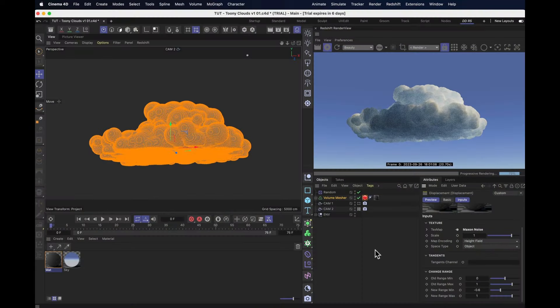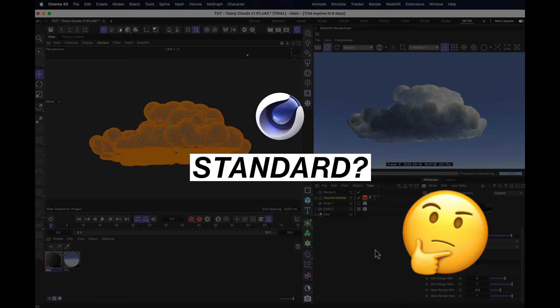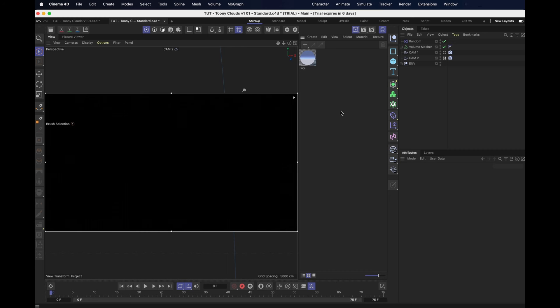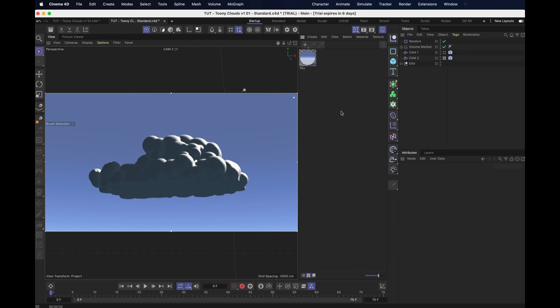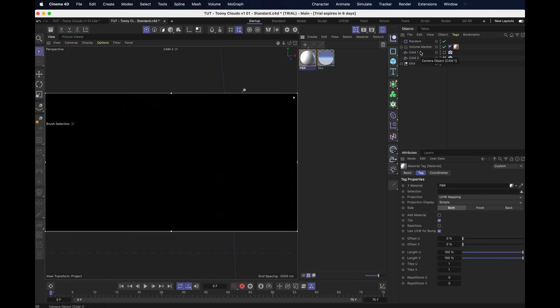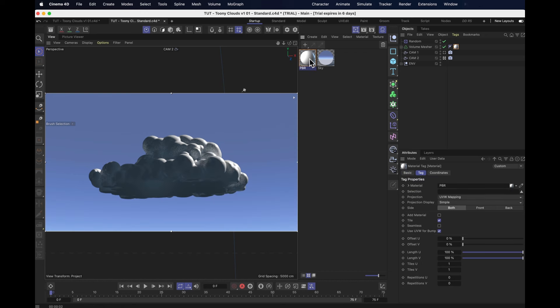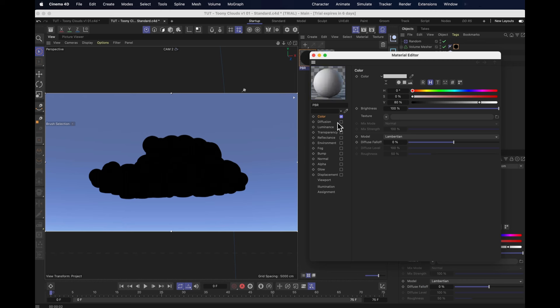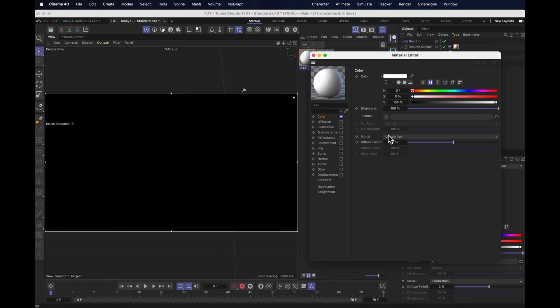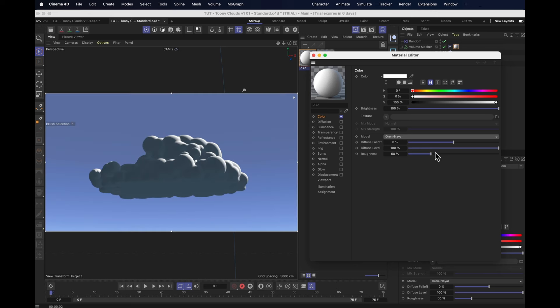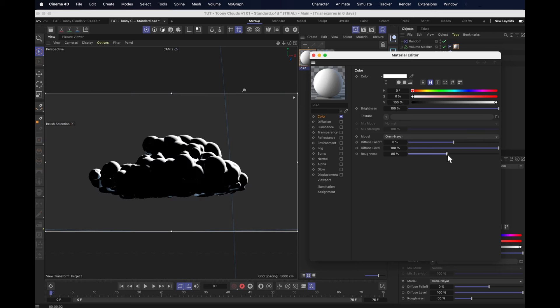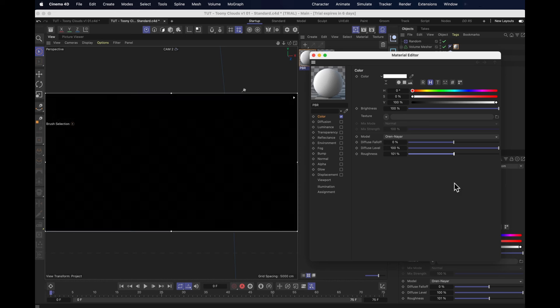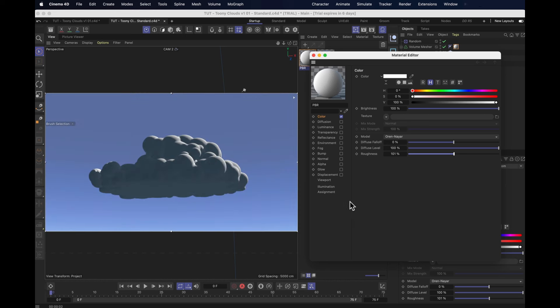So that was Redshift. But what about standard cinema? Surely standard cinema 4D can't do anything like this. Wrong again, homeslice. It most certainly can. So now we're here in standard renderer. And maybe this is the sort of render that you expect from standard. But then you're expecting wrong. Let's create ourselves a material. It's a PBR one. That's fine. Let's turn off the reflectance. Turn on the standard color. Set it to 100% white. Change the model to Oren-Nayar. Same as we had in Redshift. And turn the roughness up to 100%. Same as we had in Redshift. So far so good.